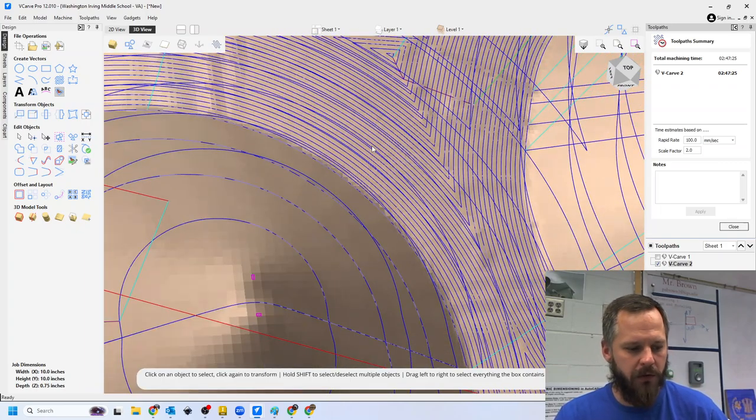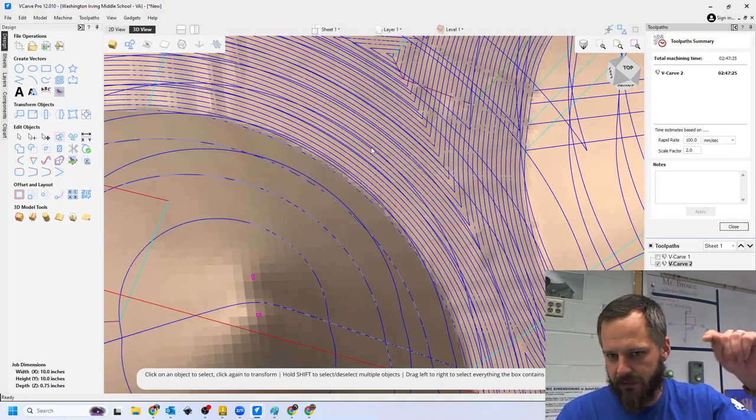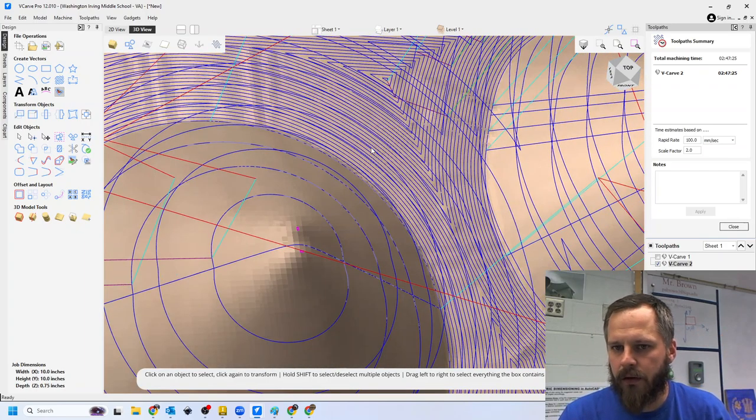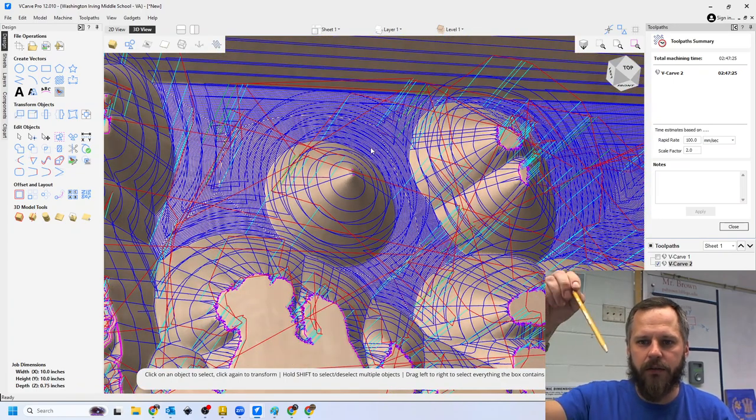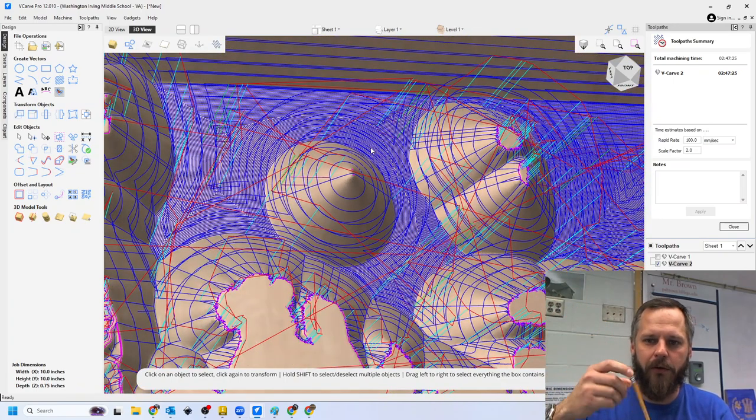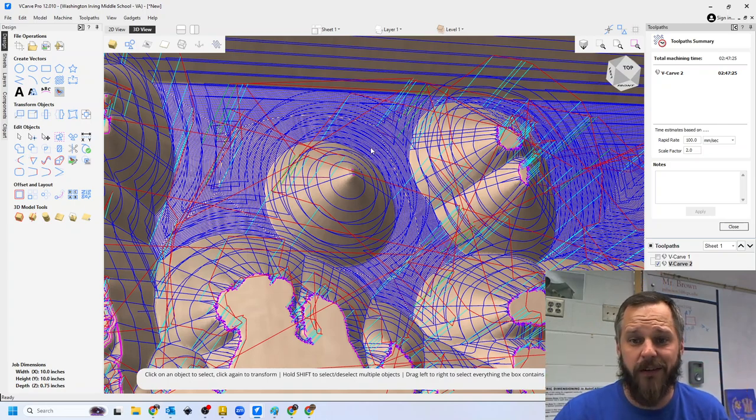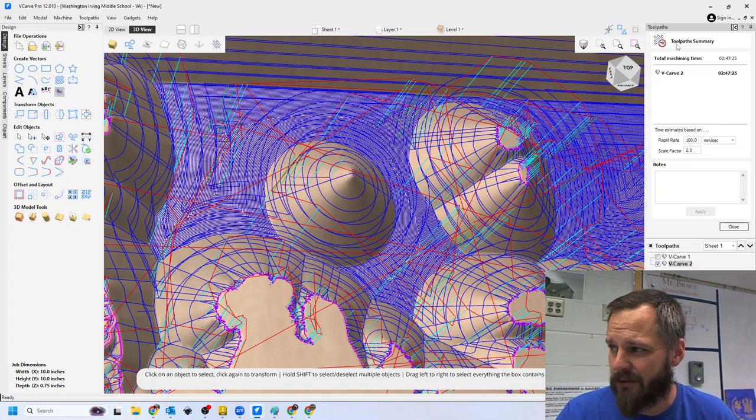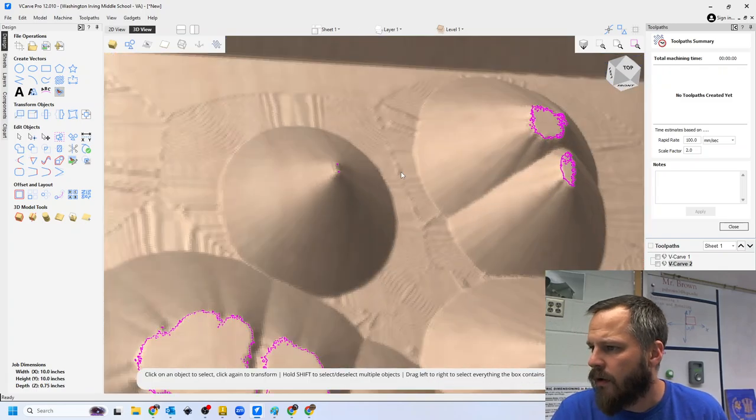Each one of these little lines, it's using that point of that bit to create a flat thing. So it would be like if I just took a pencil and tried to fill in the whole area by using just the point. It's just going to take forever. Don't do that.